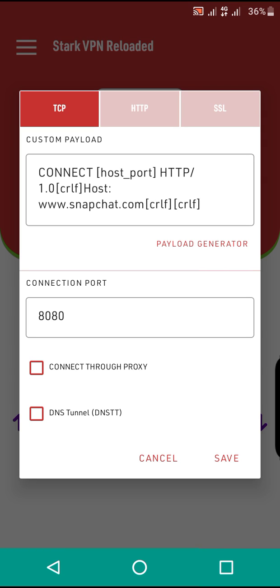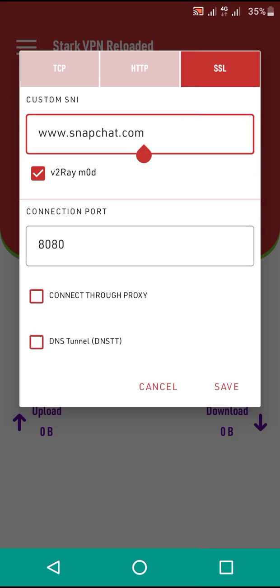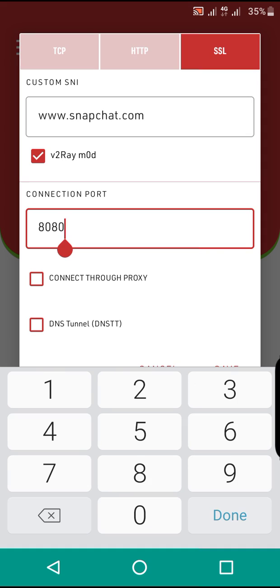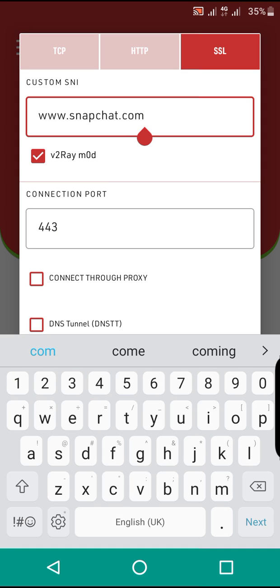Check SSL. After checking SSL, before we continue any other thing, first enable V2Ray remote. Enable it. After enabling it, remove this to make it to 443. After making it to 443, now save.